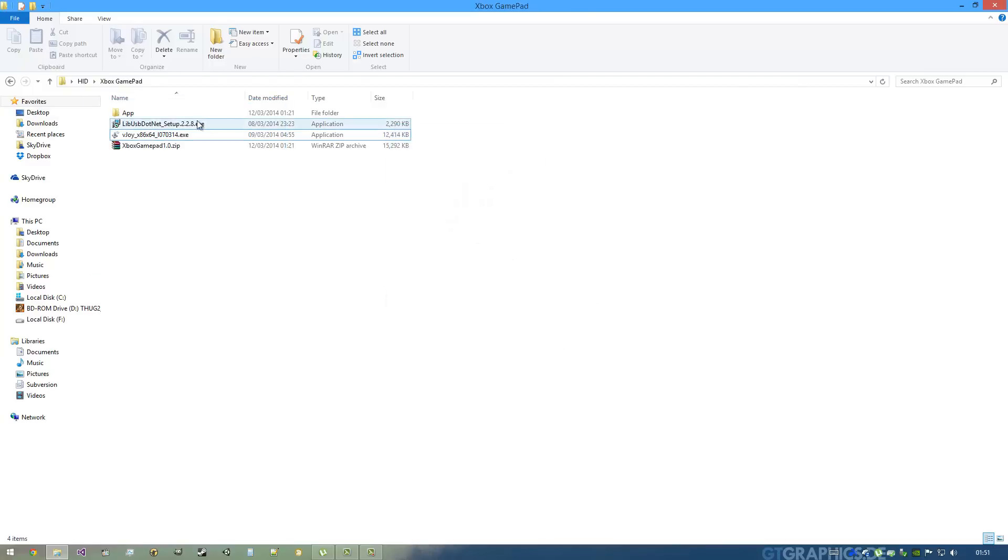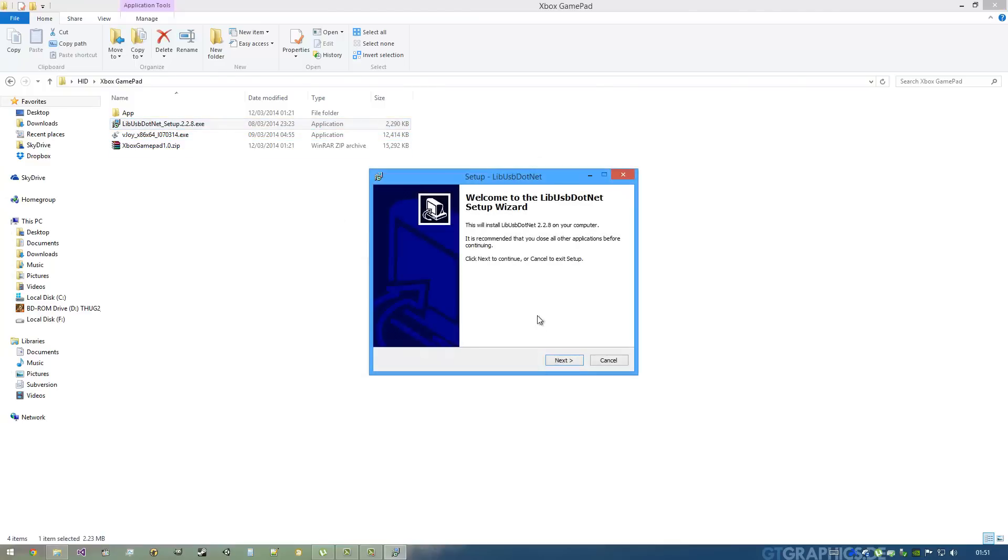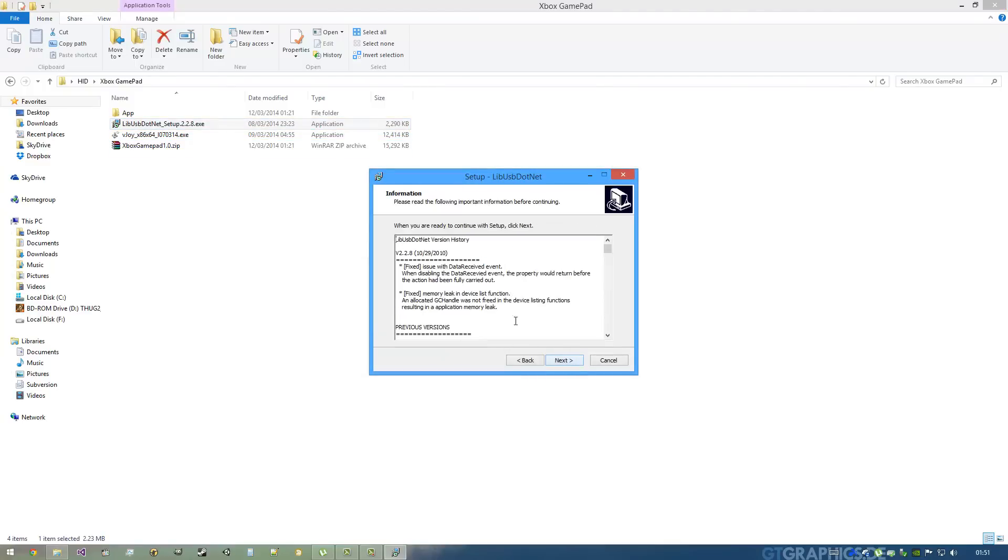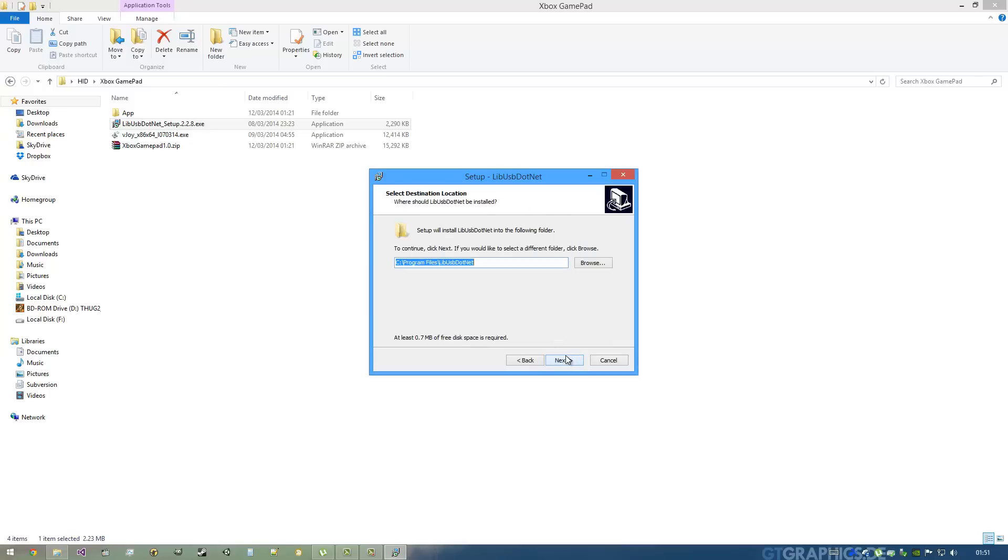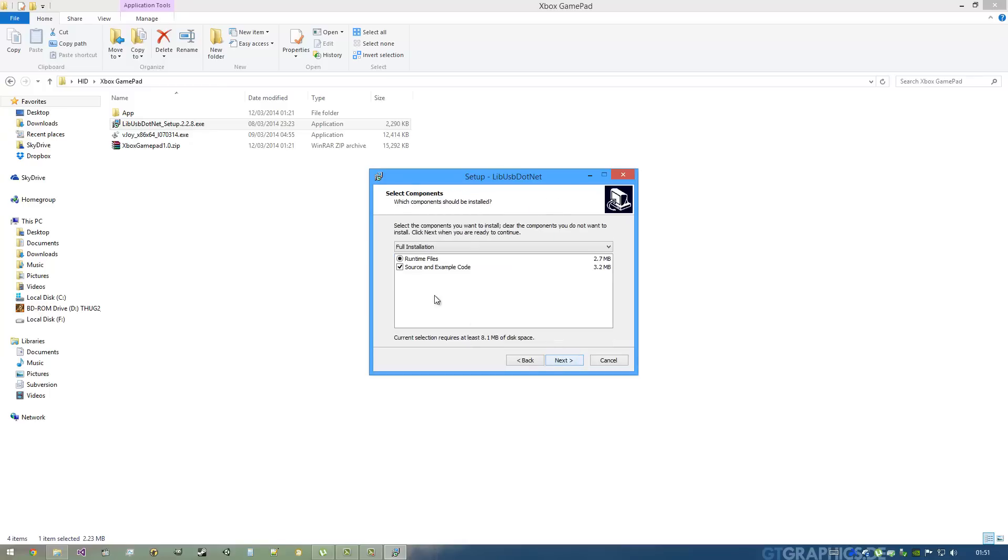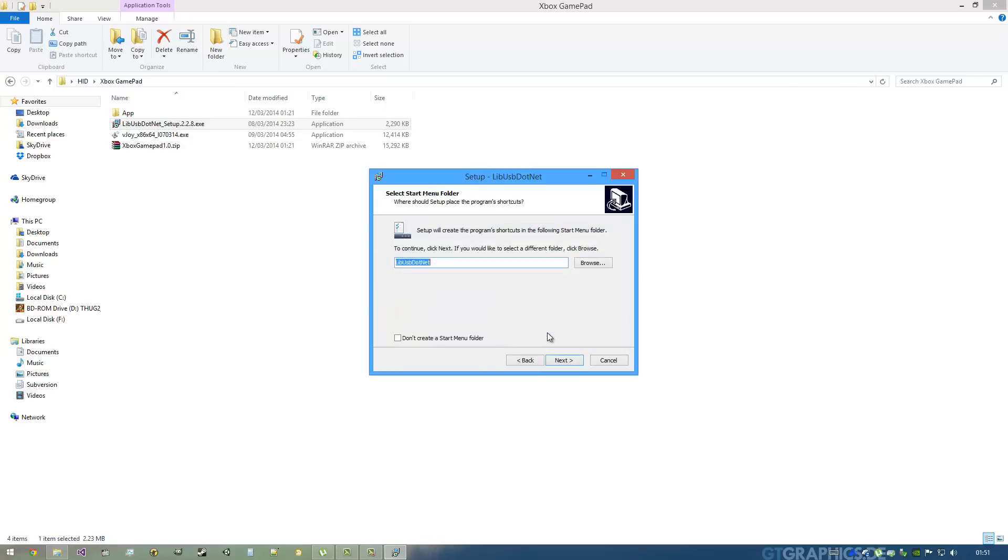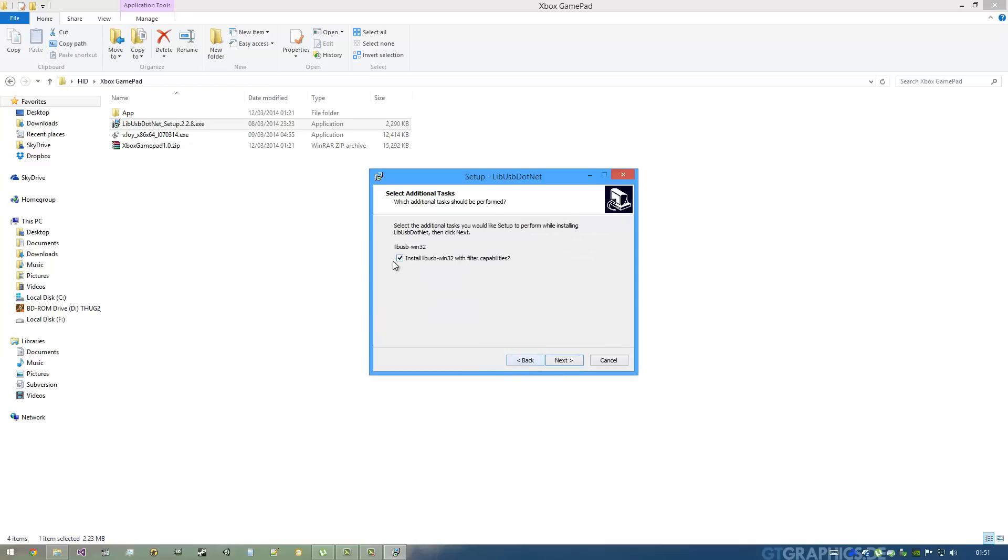Now I'm going to install libUSB.net. Just accept this. Both these installers don't have adware, so it's easy to install. You don't need the source and example code. You can see it's already installed on my system.